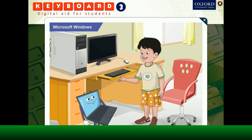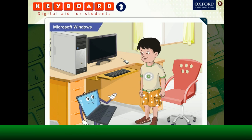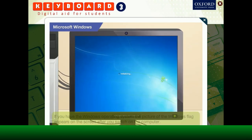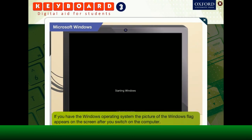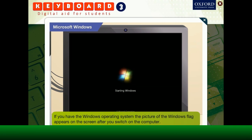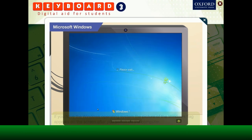Goggle, tell me more about Microsoft Windows. I think it is very popular. You are right, Goggle. Microsoft Windows is a very popular operating system. If you have the Windows operating system, the picture of the Windows flag appears on the screen after you switch on the computer. Here, you are seeing the opening screen for Windows 7. You have seen this earlier, haven't you?